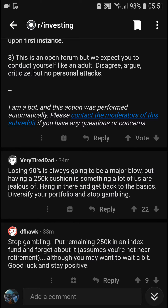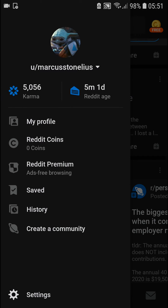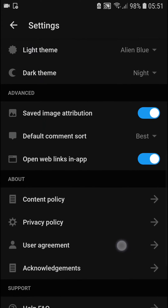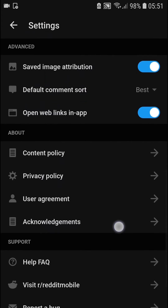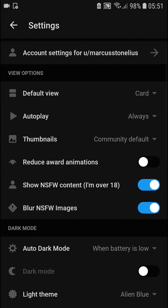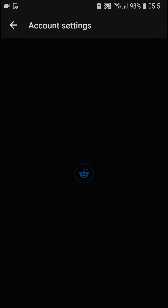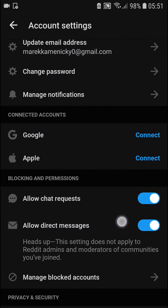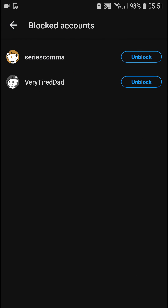Now if I go to my profile, I think it's in settings. I just need to find 'manage blocked accounts.' And now I can see all the blocked accounts I have, and you can unblock someone this way.